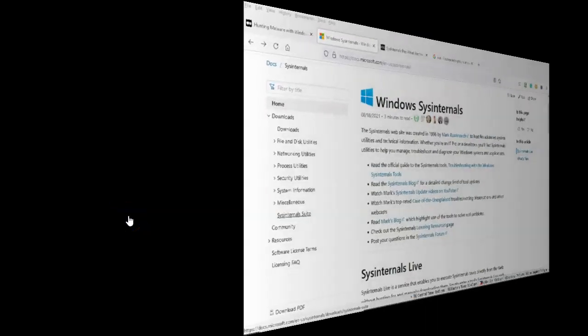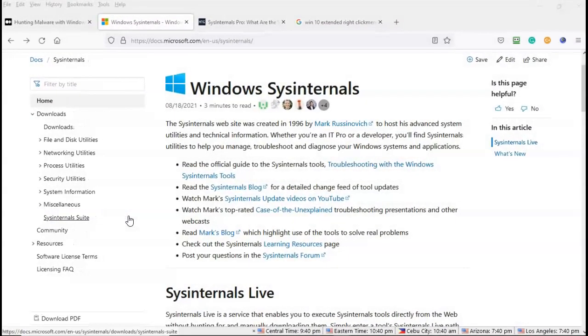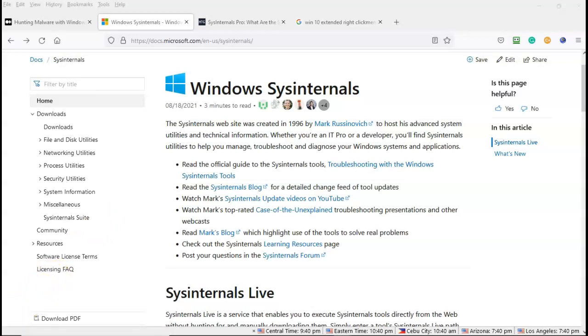Greetings, I'm Professor Kay, and in this short video presentation, we're going to see how we can go about downloading and launching the Windows SysInternal tools in a number of different ways.